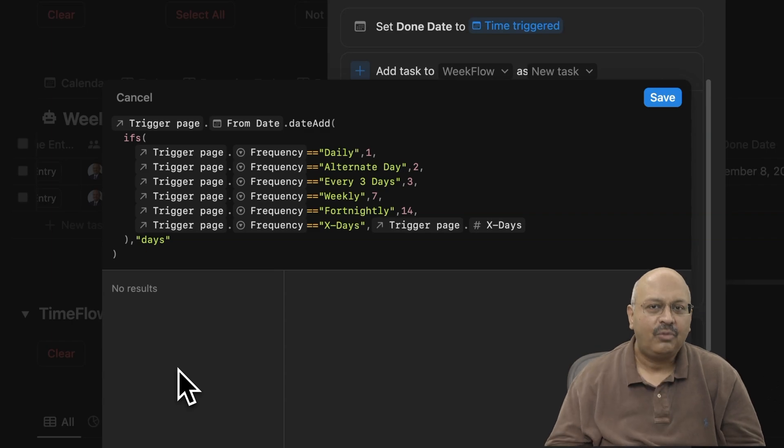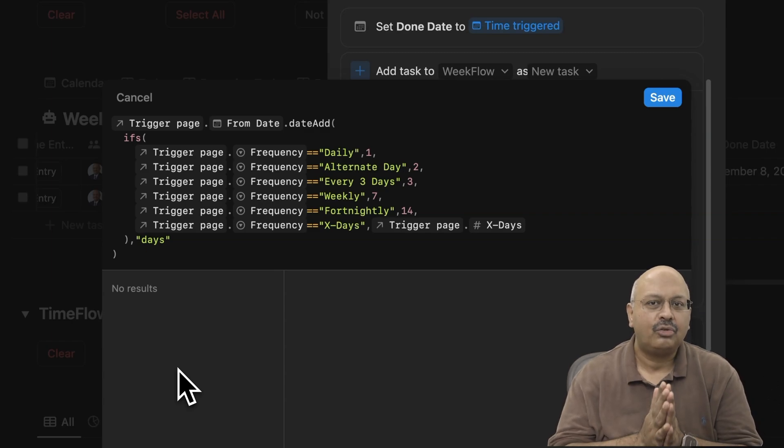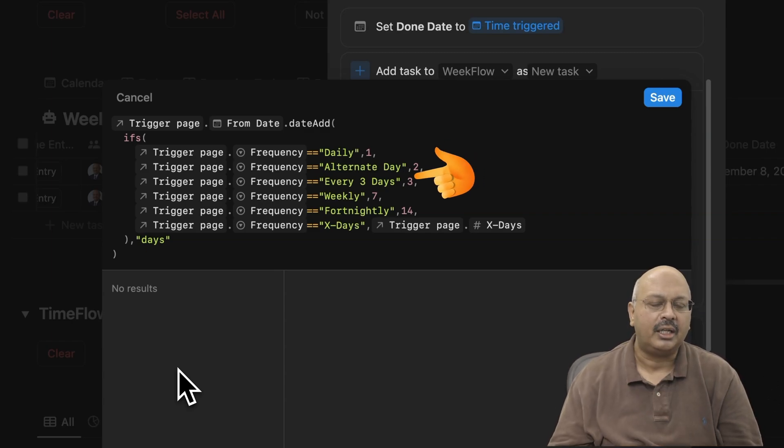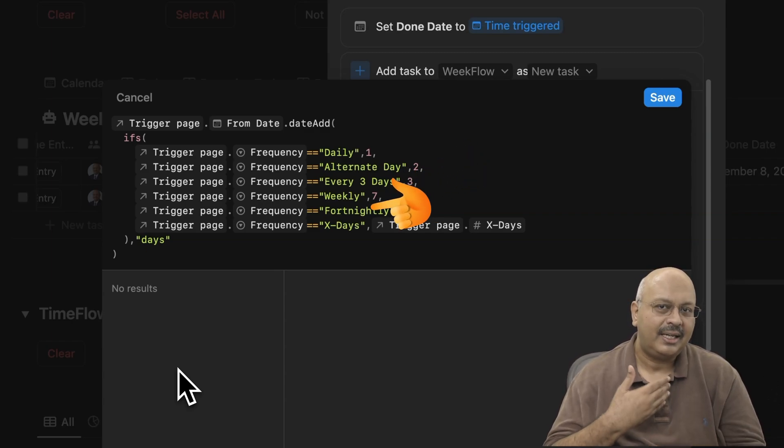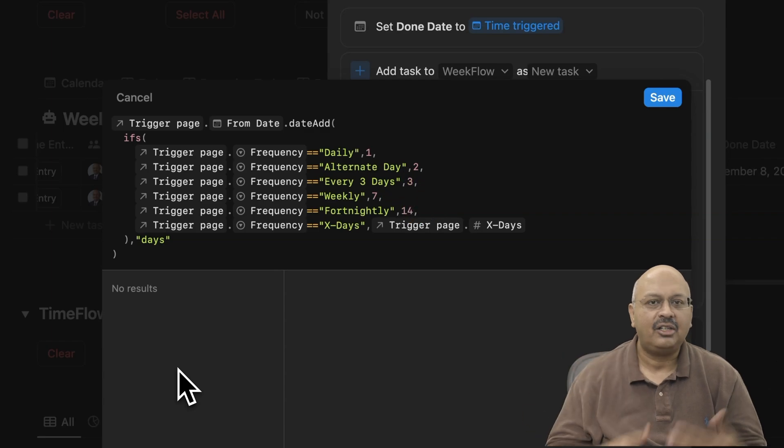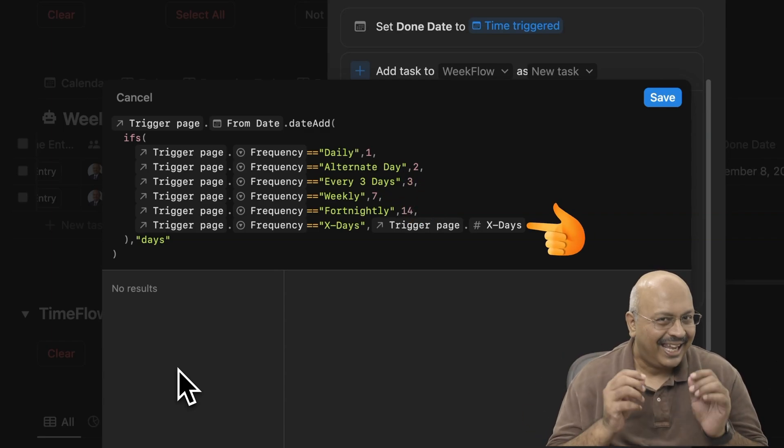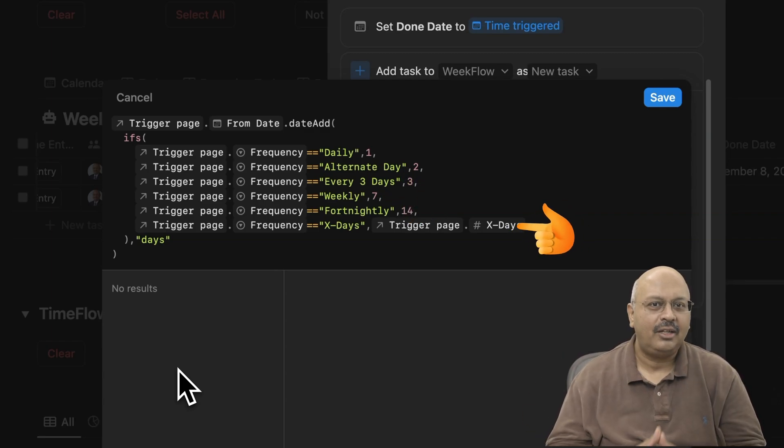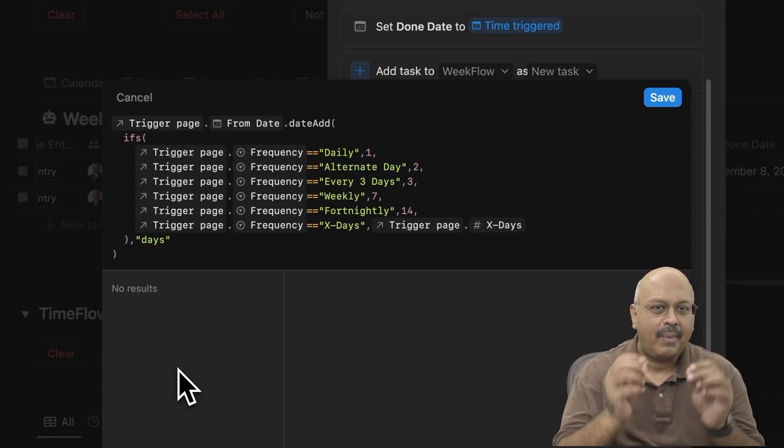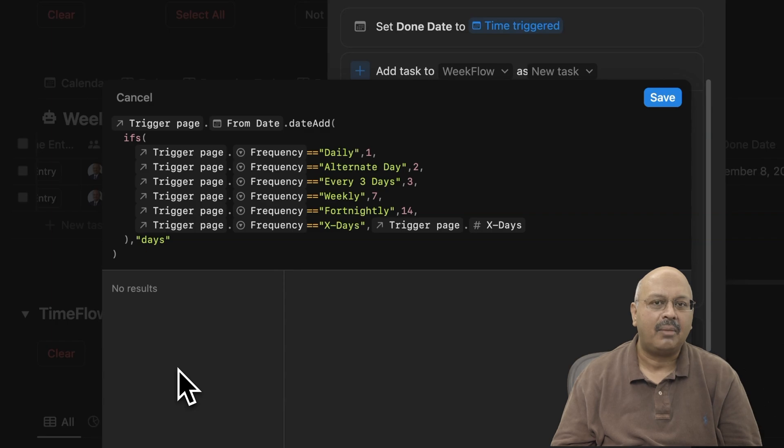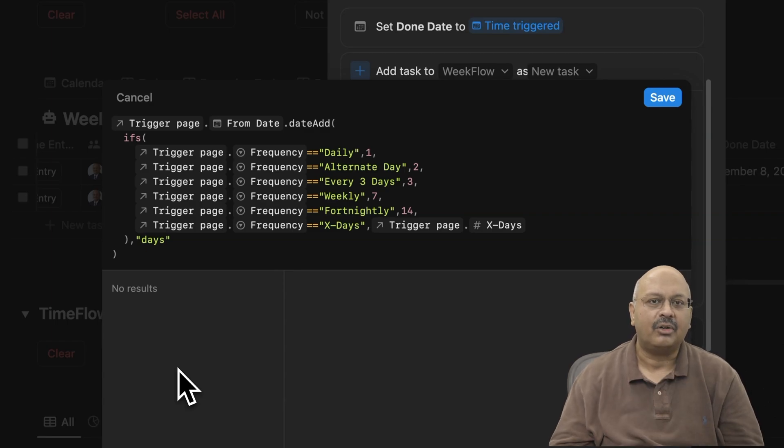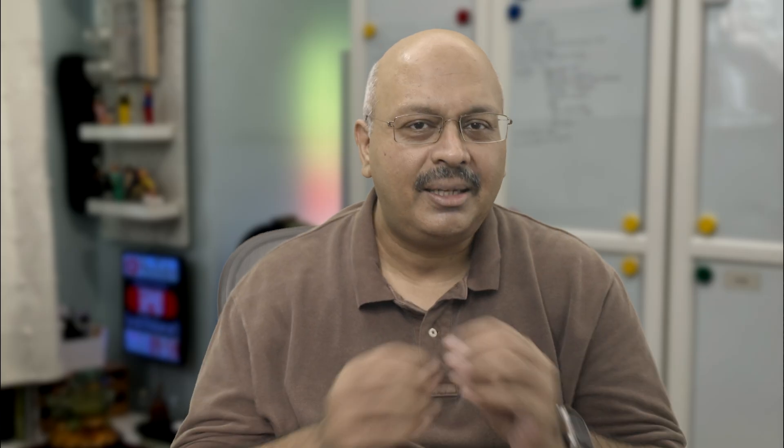It defines that if the trigger page frequency is set to daily, we'll add one day. And if we continue to alternate days, we'll add two. If it's weekly, it's seven and so on. For x days, we'll use these manually entered x days number instead of a fixed number of days. This simplifies things as you only need to define x days when you choose this as an option.